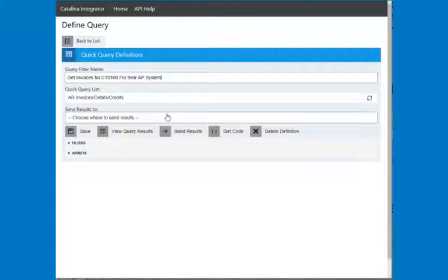Now, I could send the results if your customer or trading partner has an API that you could send this to and you needed to map it. We can certainly take the results of this, automatically map it, and send it to another API and schedule this, and it'll run over and over again. But we're not going to do that.